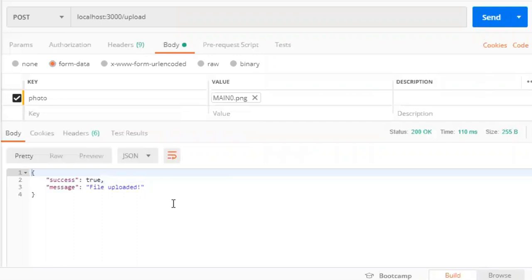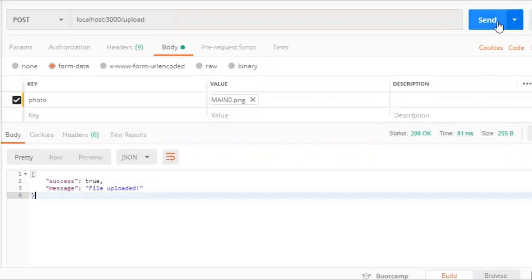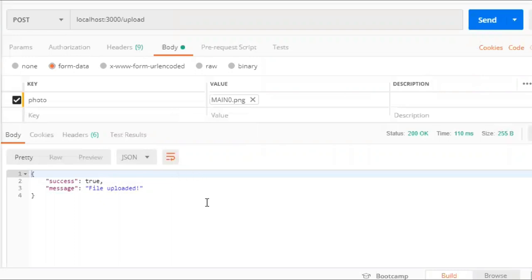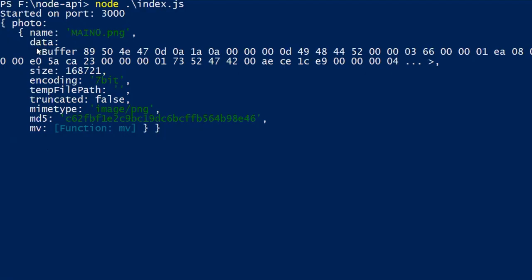So the message is same. Now go to the terminal and see what req.files has printed. So this time it has printed the file object. This is the key that we have passed from there and this is our file object.